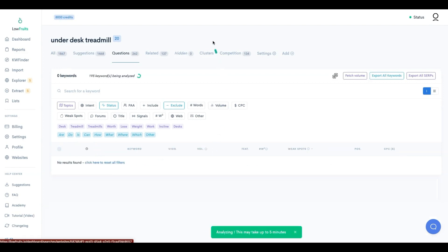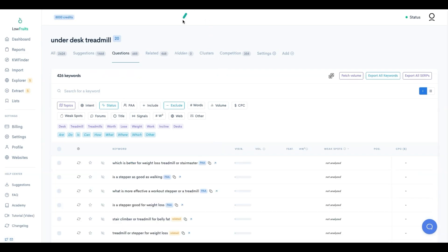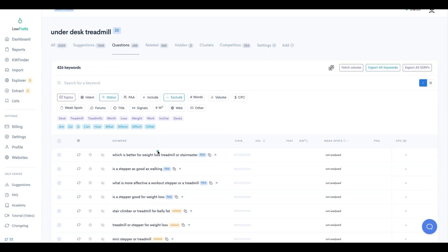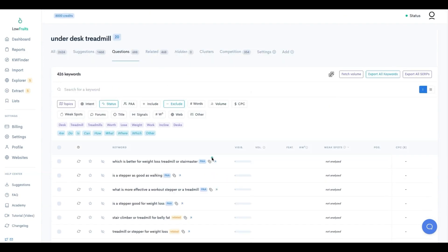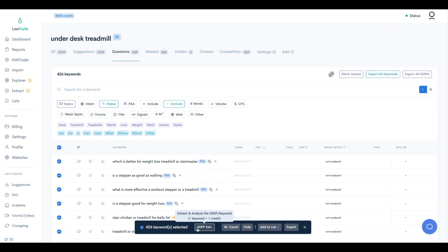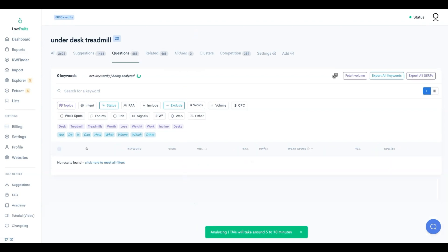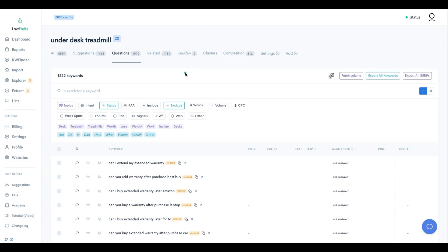After extracting the SERPs for those keywords, Low Fruits found even more. With the 'not analyzed' filter still on, there are now another 426 unanalyzed keywords. I'll do bulk selection on all pages and extract again. After that round, it analyzed the 426 and found another 1,200 keywords on top of that.